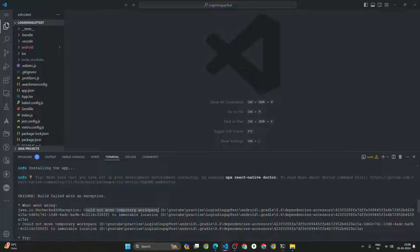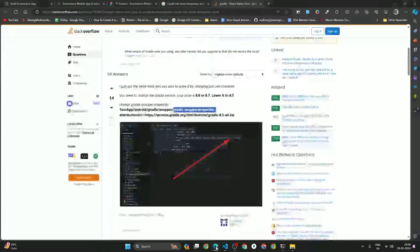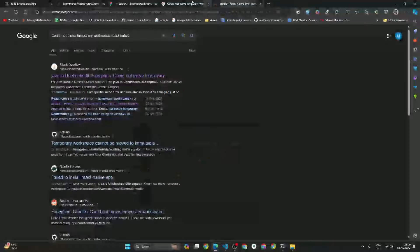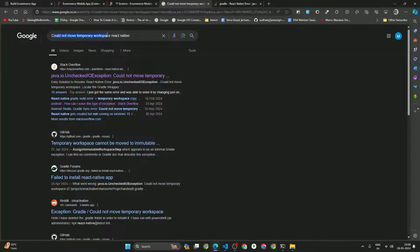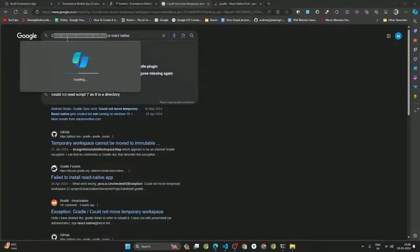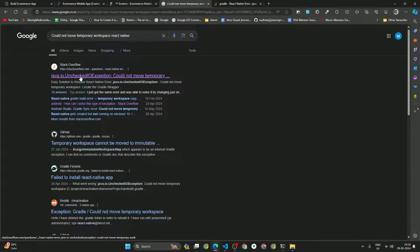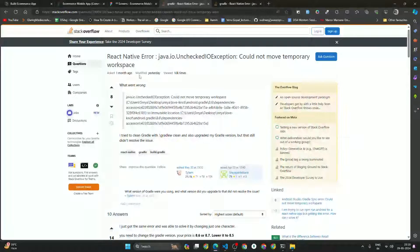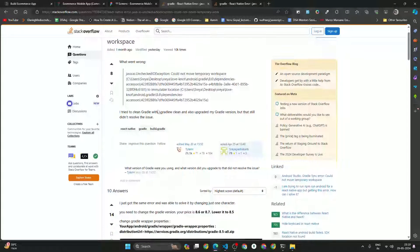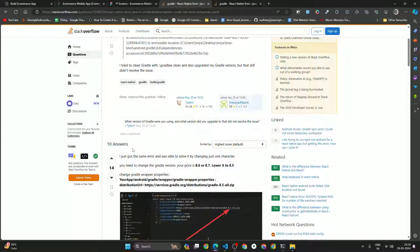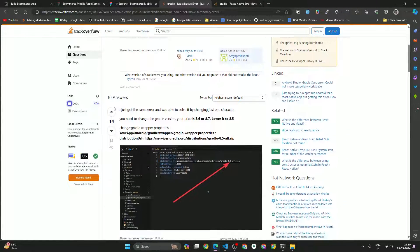To fix this error, what we have to do is just copy this error message. Once you copy that error, open your browser and search 'could not move temporary workspace React Native.' Once you search that, you will get a Stack Overflow article. Click on that and you will see the article.